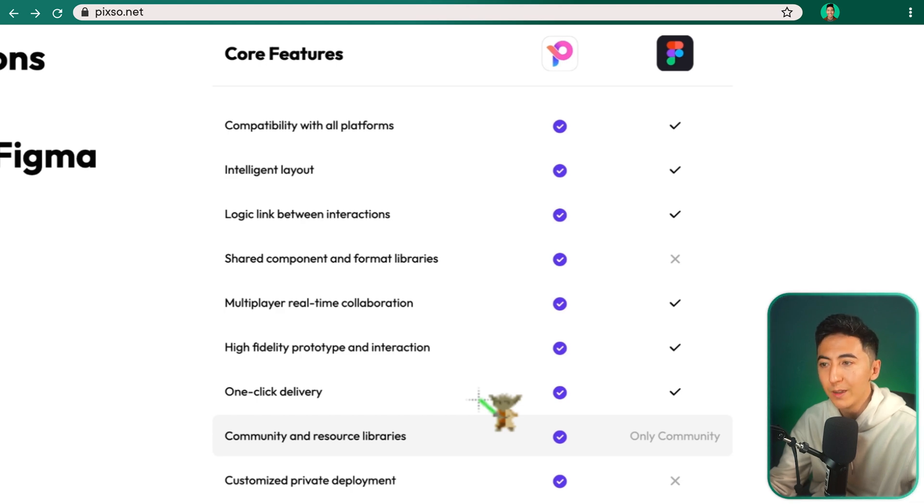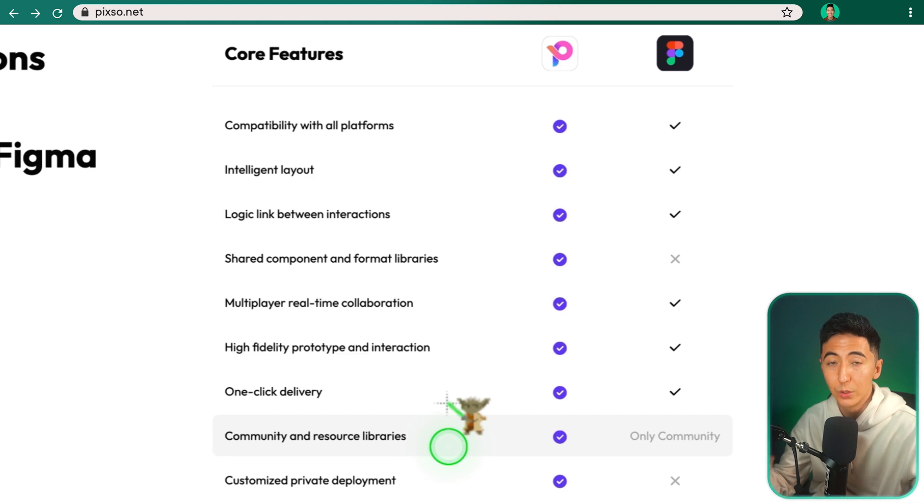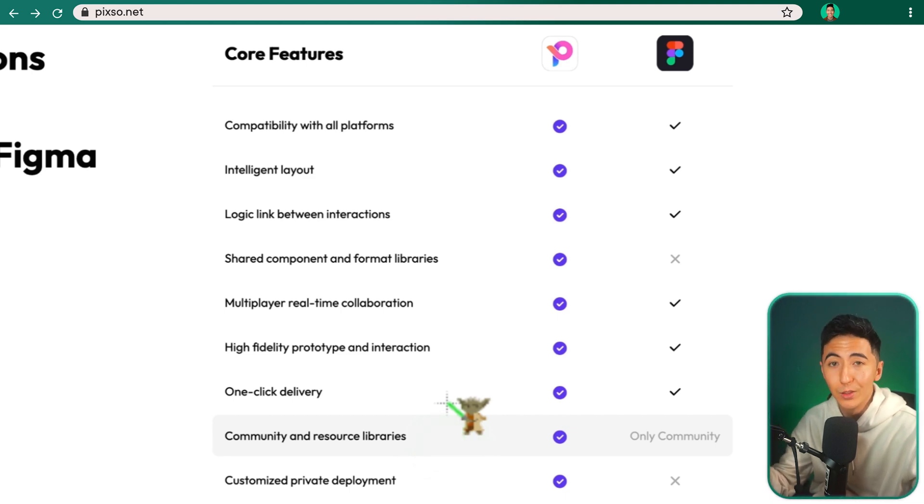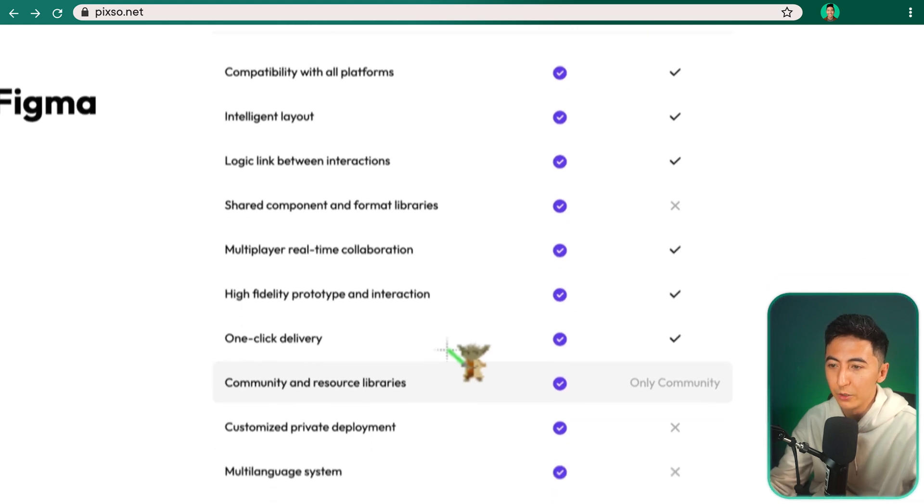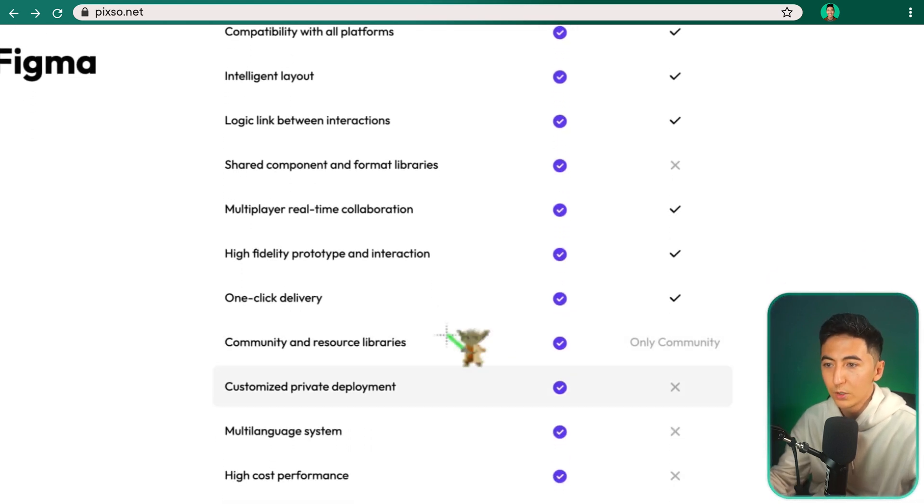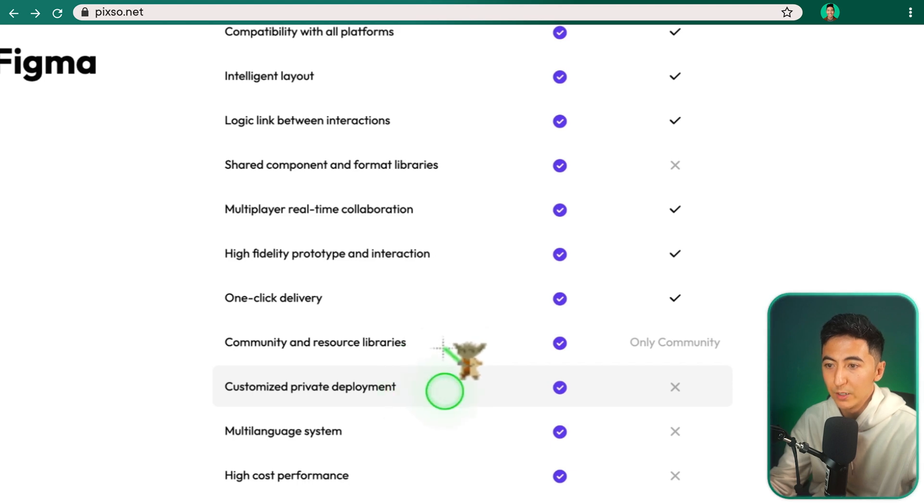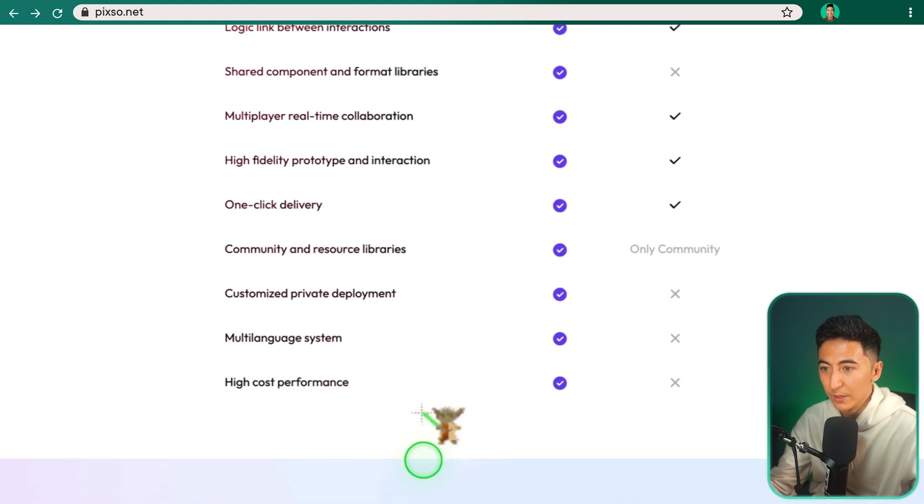Pixo is different than Figma in that Figma only has a community feature where Pixo actually has a resource library. So you can copy other people's templates and use that in Pixo, which is pretty cool. And I'll show you that in a little bit. And then some other Pixo-only features are things like customized private deployment, multiple language system, and a high-cost performance.